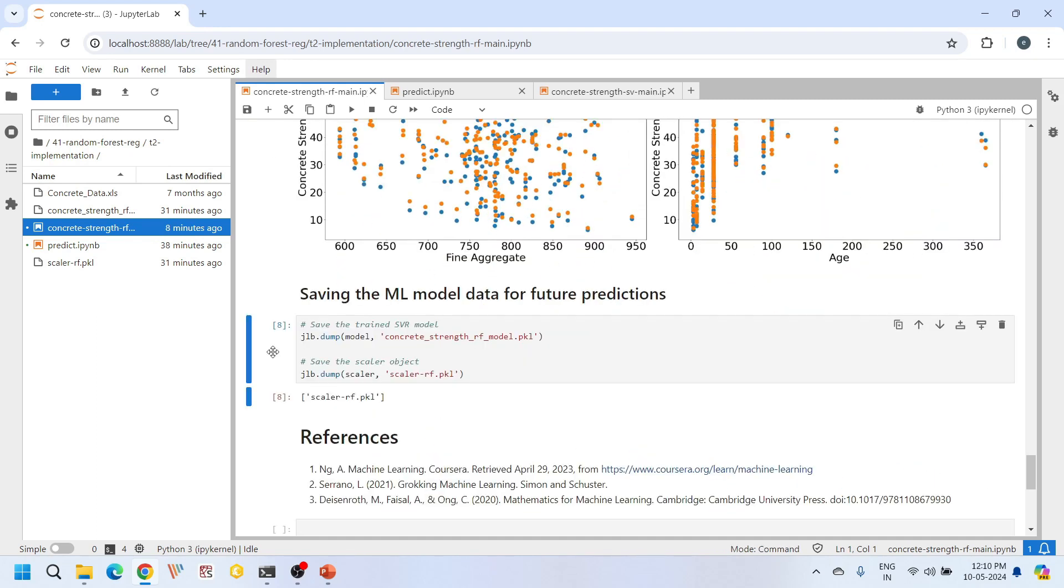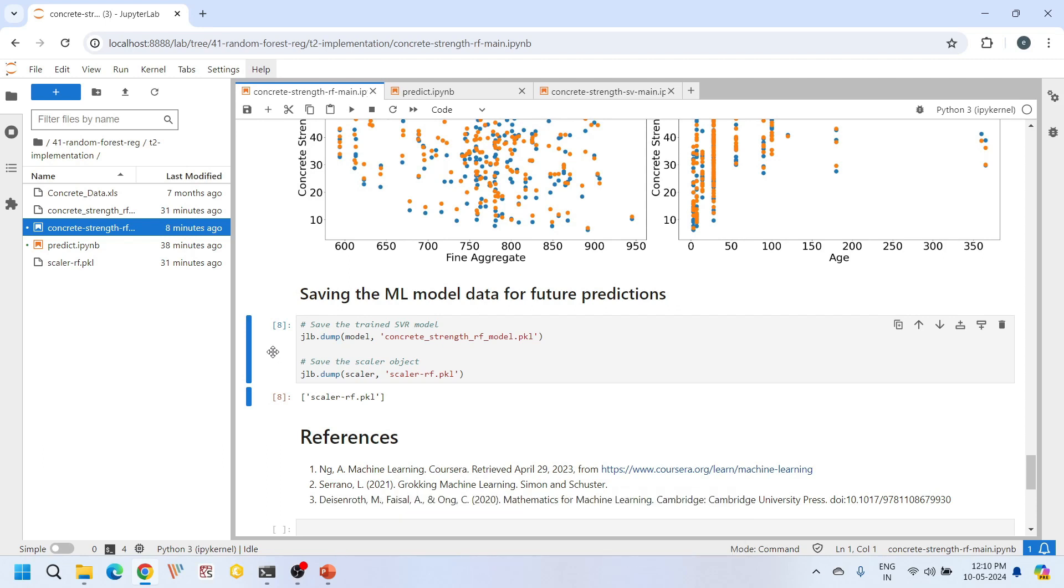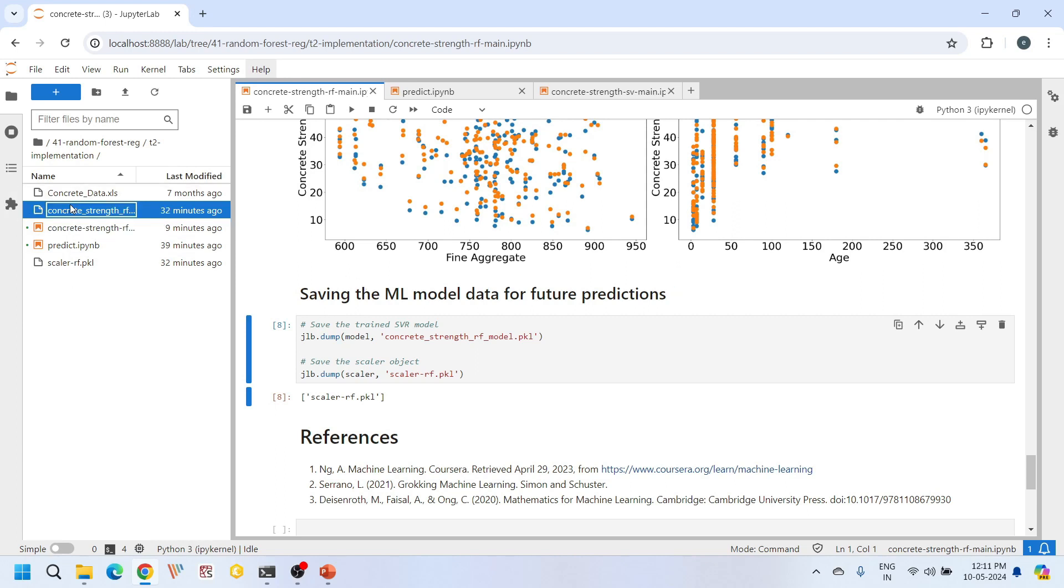Finally, once the training and testing is over, we then save the developed model including the scalar object used for preprocessing for our future use. Saving the scalar object is very essential to maintain consistency in preprocessing the new input features during future predictions. We are using joblib library for saving the data. Later, we use the same library for loading the saved data for future predictions. Now if you run this code, the training and testing will be done. After that, these two files will be saved into your local directory.